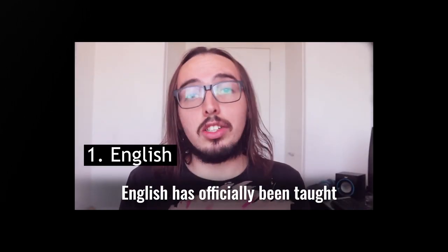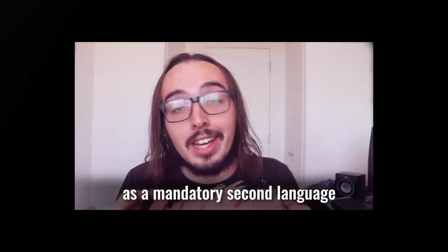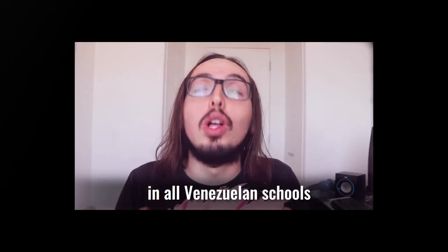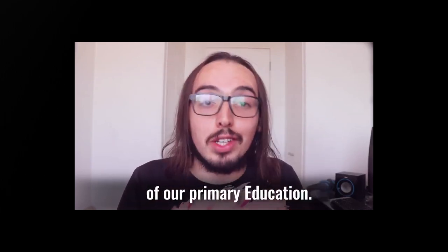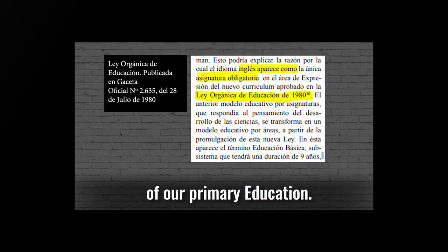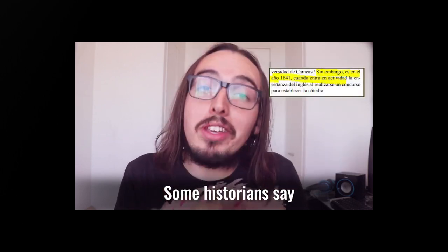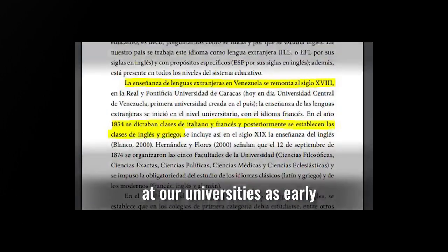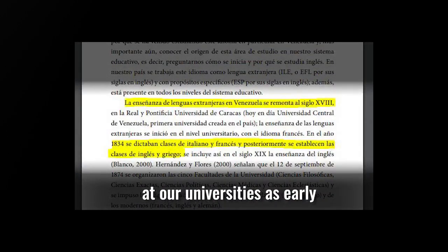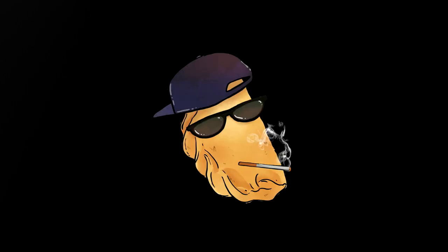Number one, English has officially been taught as a mandatory second language in all Venezuelan schools throughout the nine years of our primary education. Since the 80s, some historians say English has been taught in our universities as early as the 1800s.